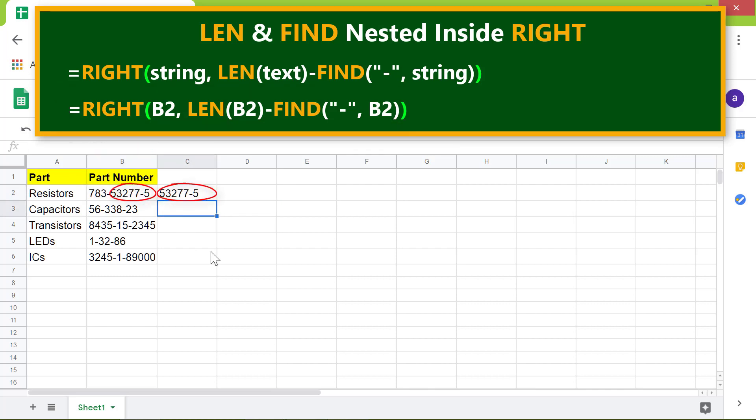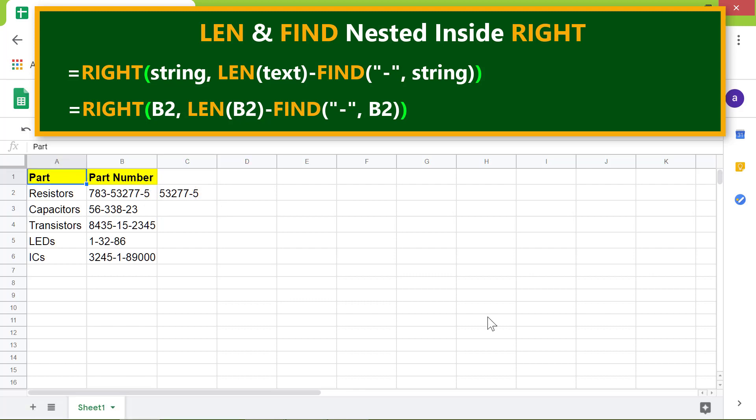The formula has returned the last seven numbers after the first dash. However, we want the formula to return the numbers after the last dash. How do we go about this? We have to make the FIND function return the position of the second dash. This means FIND should start the search from here and not from here.